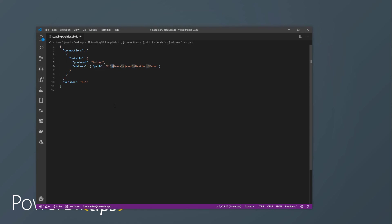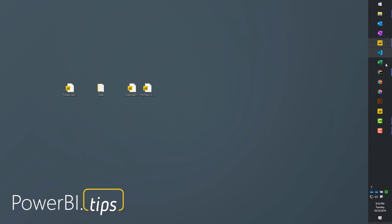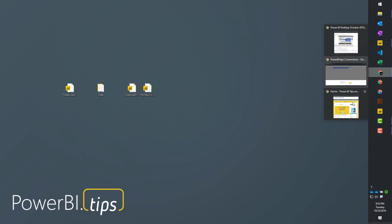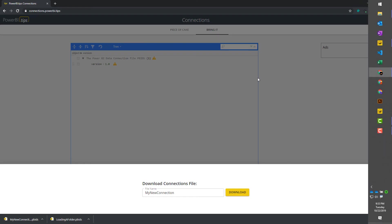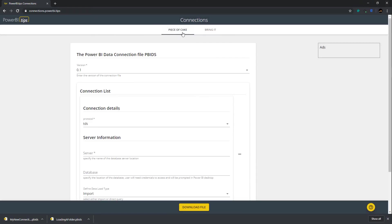So, that should be it. Thanks for looking at our tool. I hope you enjoy it. And remember, if you want to go check out the tool again, it's at connections.powerbi.tips. Thanks for watching, and follow us on YouTube. Like and subscribe for more great tutorials and tips and tricks.